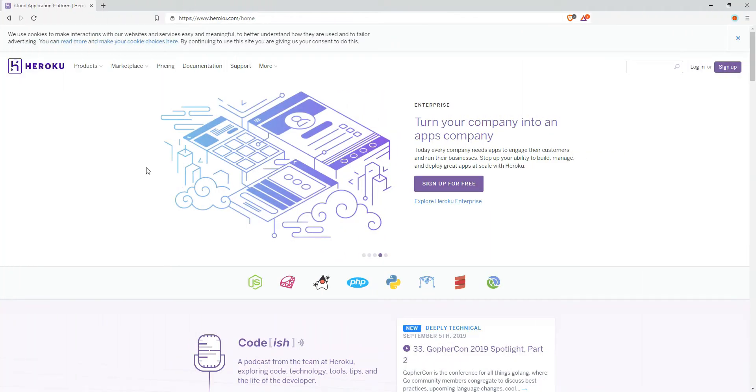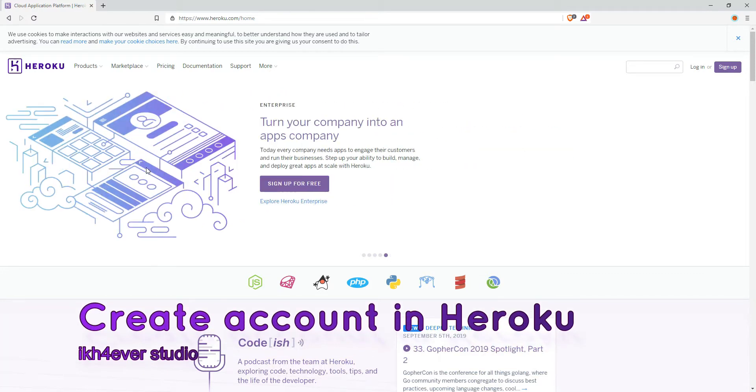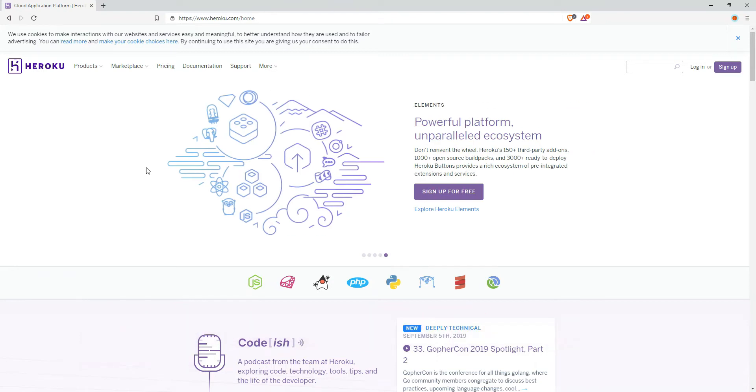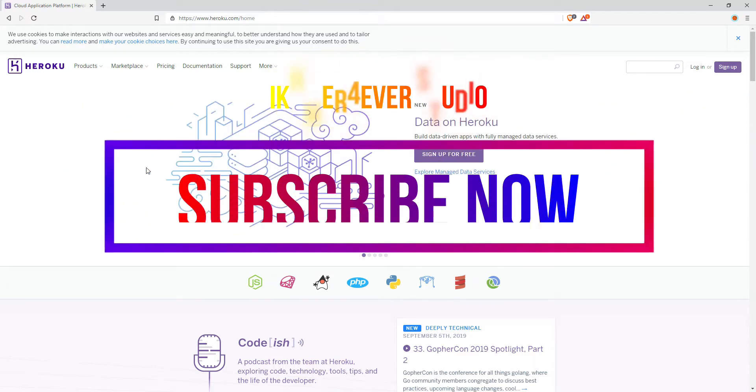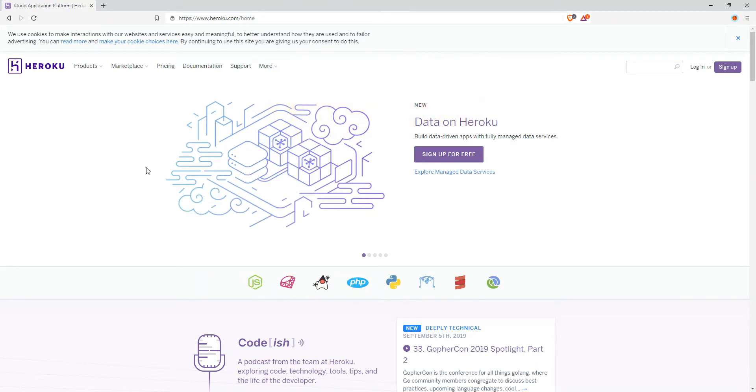Okay, hello everyone, welcome back to my channel. Today's video is talking about how to create an account in Heroku website that you can deploy your application in this website for free and some kind of plan.